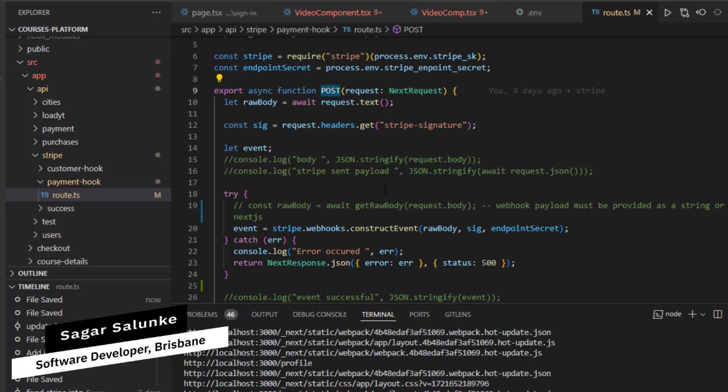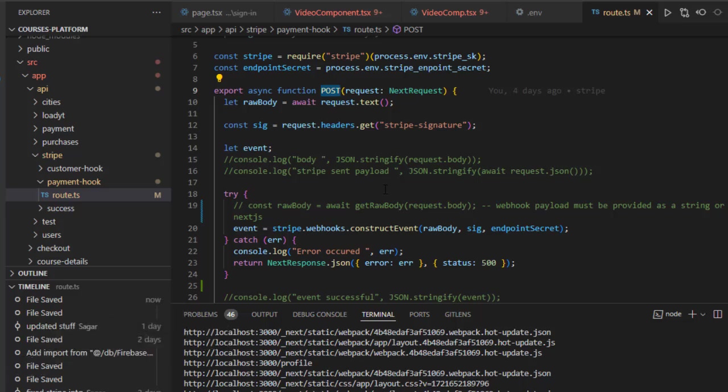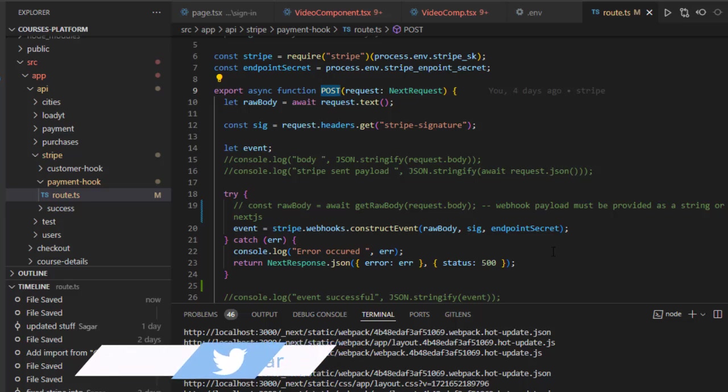you can capture the details of the event—all the payment details, everything. But before you can get those details, you need to make sure that this call has been done by Stripe and not by malicious users.